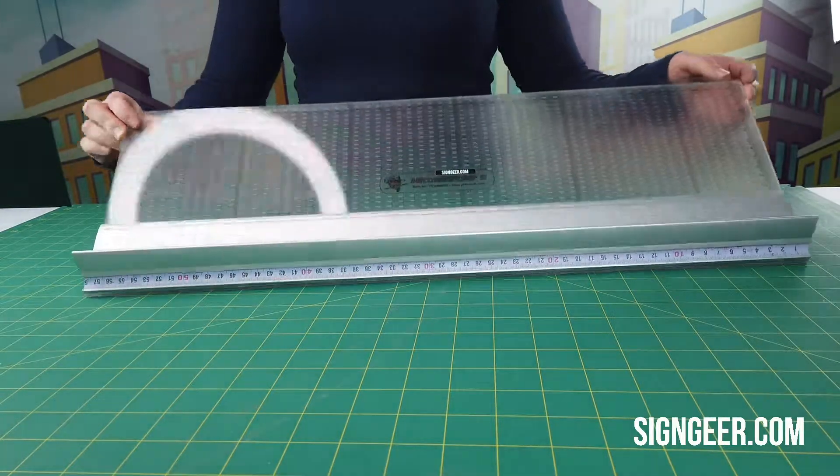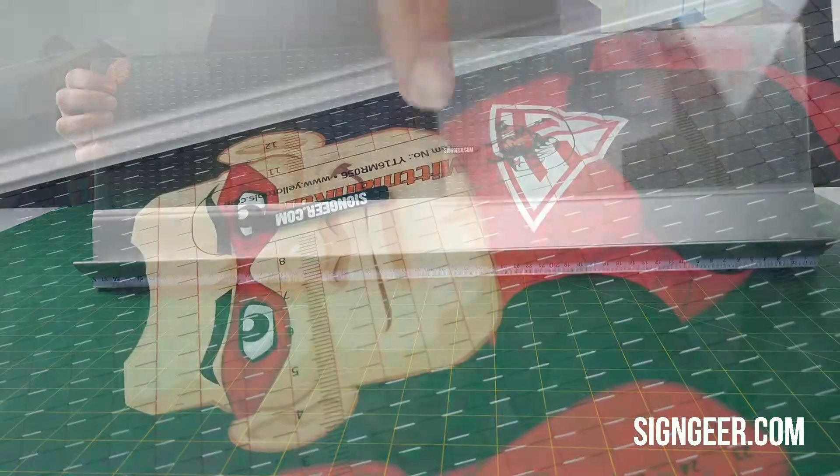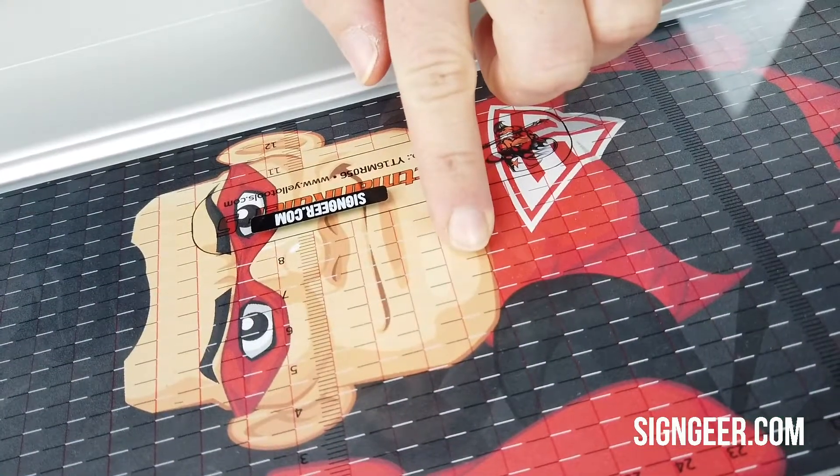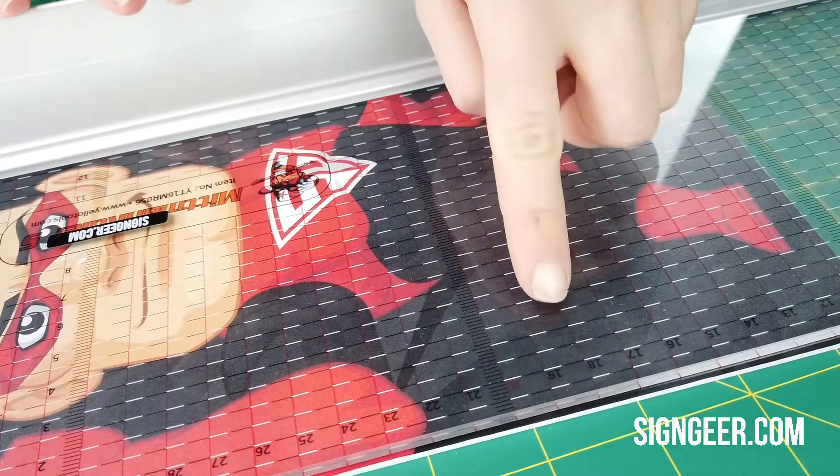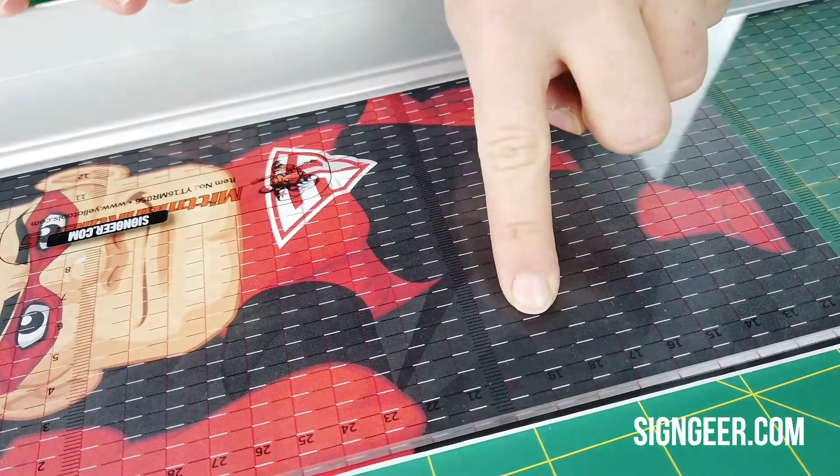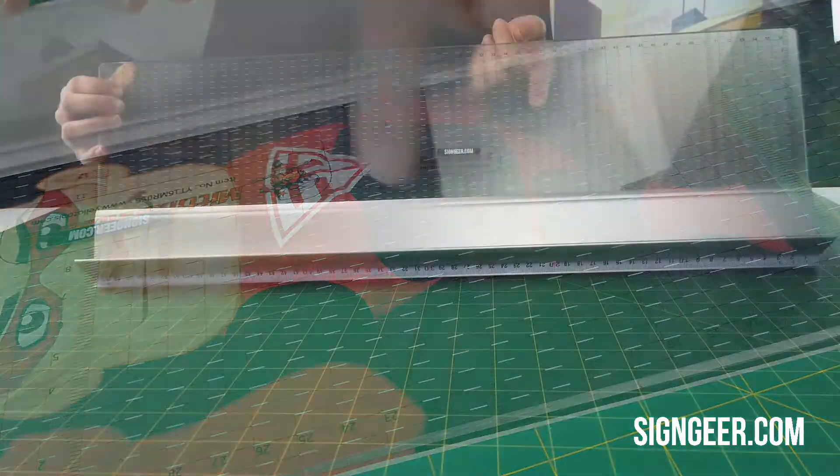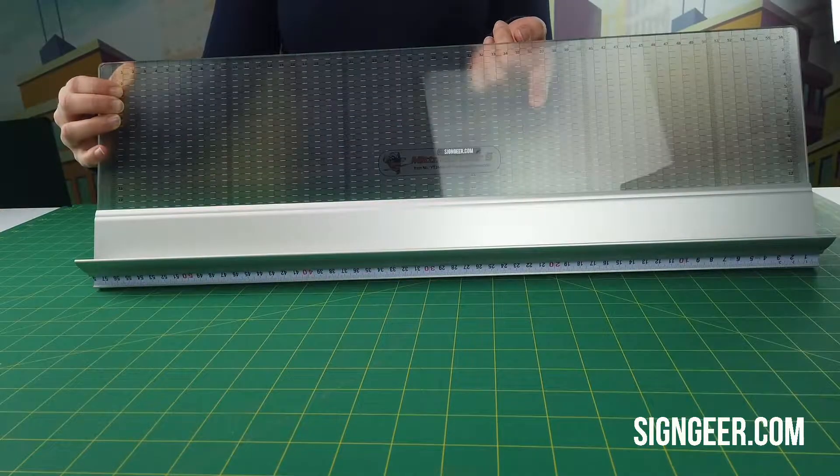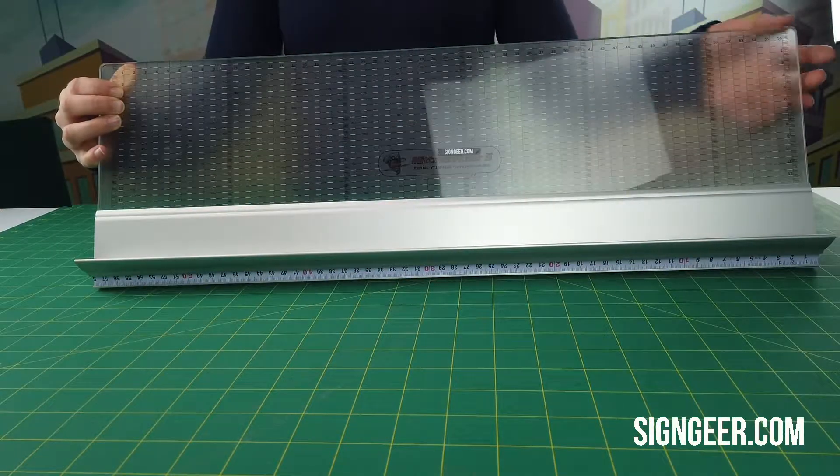As you will see in the easy alignment grid, it's got black and white grid lines for easy alignment of dark and light graphics.